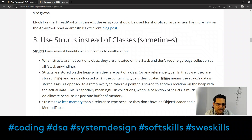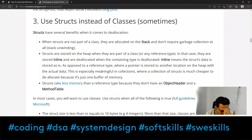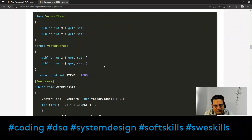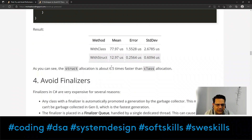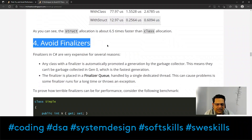The third technique is to use structs instead of classes. I've tried to understand and benchmark this concept, and though I didn't get significant results in release mode builds, the referenced benchmarks show a class taking 2.6785 units versus a struct at 0.6 — it is worth trying. The fourth technique is to avoid finalizers.